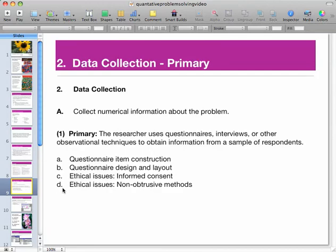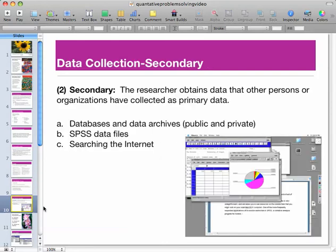For data collection, primary data is when you use questionnaires, interviews, or other techniques to get information from respondents — the people you're surveying. You're going to learn how to design and construct your questions, how to design your questionnaire, and of course, ethical issues involved in that process.